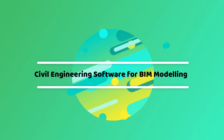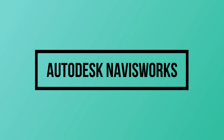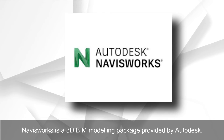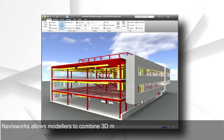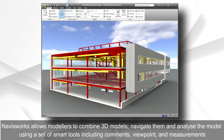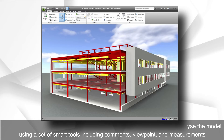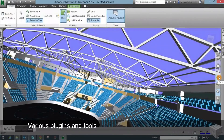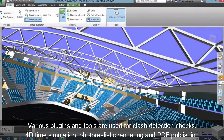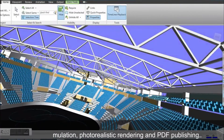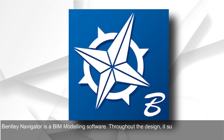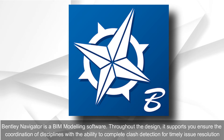Civil engineering software for BIM modeling: Autodesk Navisworks is a 3D BIM modeling package that allows modelers to combine 3D models, navigate them, and analyze the model using a set of smart tools including comments, viewpoints, and measurements. Various plugins and tools are used for clash detection checks, 4D time simulation, photorealistic rendering, and PDF publishing.